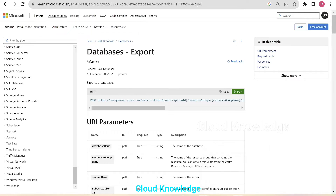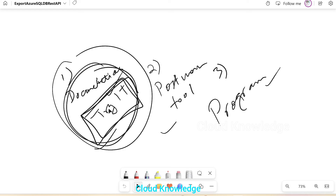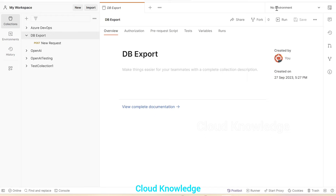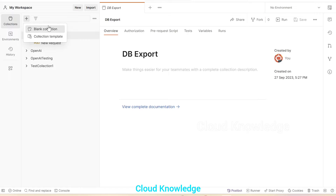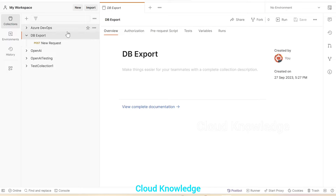If we go to the whiteboard, the documentation try-it button we have already explored in the previous video. In the current video, we are going to study through the Postman tool. If we open the Postman tool, you can install it and then create a new collection. Here in the Postman tool, we can create a new collection with a blank collection or collection templates. We already have a DB export collection, and inside this collection we are going to create requests.